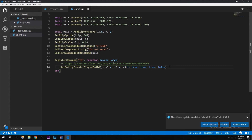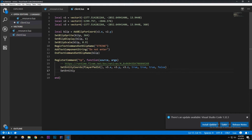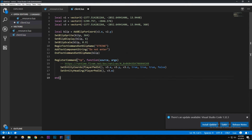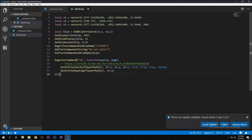For the fourth vector — which has four dimensions — we also use 'SetEntityHeading', passing 'PlayerPedId()' and 'v3.w', because the fourth dimension is w (x, y, z, w). That's how you use the w component of a vector4. You can look up this native from the GitHub link in the description.